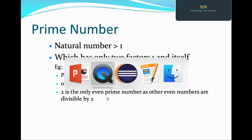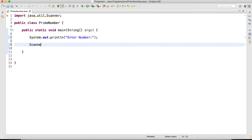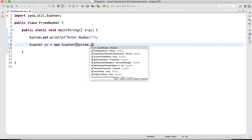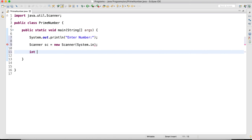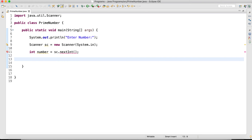Let's see how exactly we are going to implement this in our program. First, I am going to take the number as input from the user. I am going to use the Scanner class to get the input from the user.